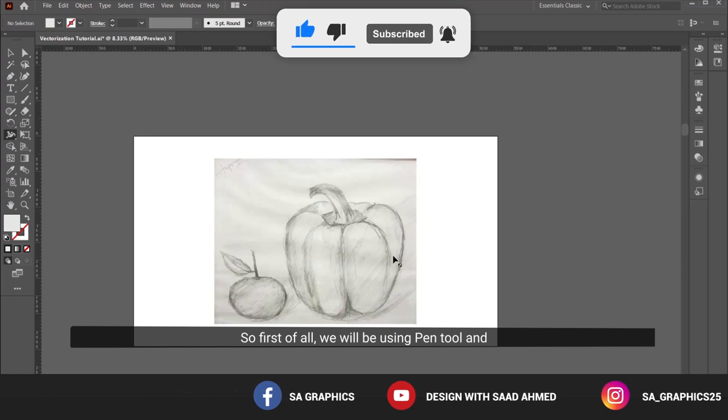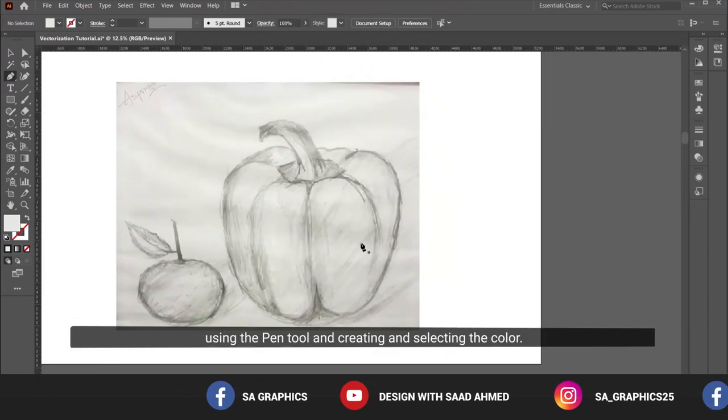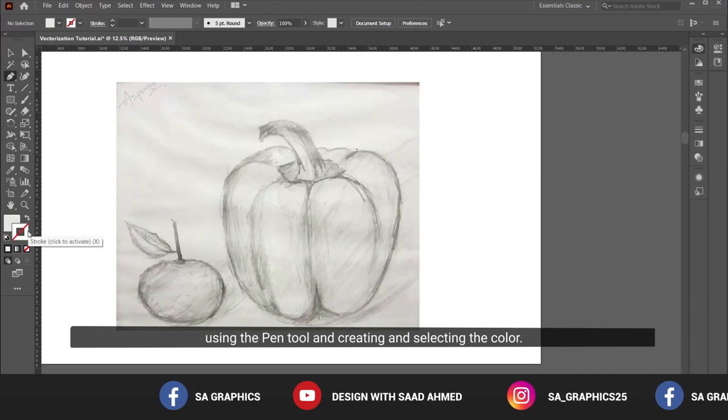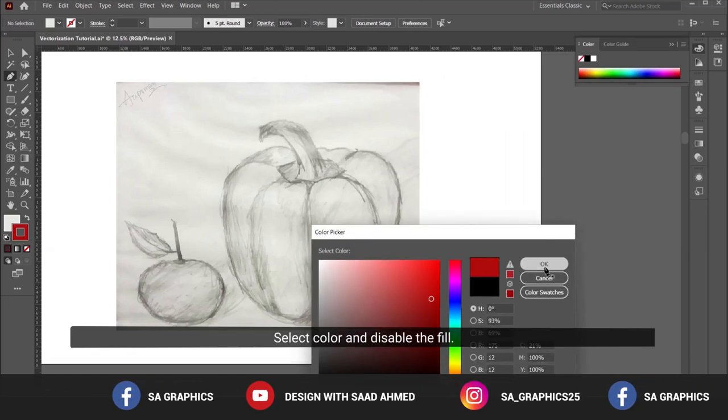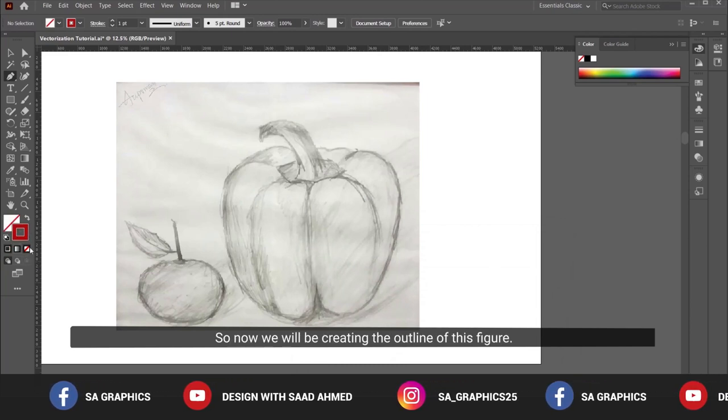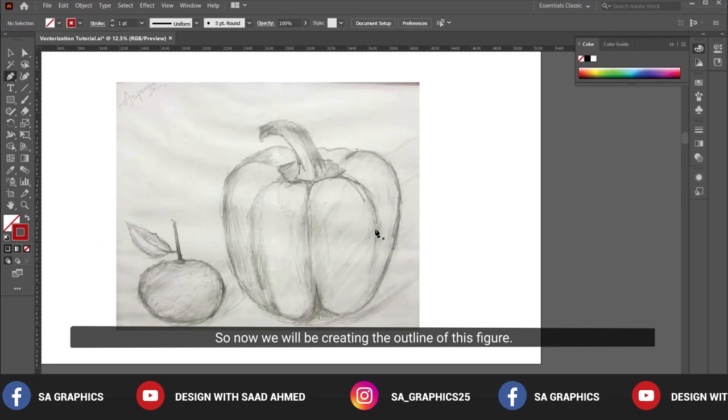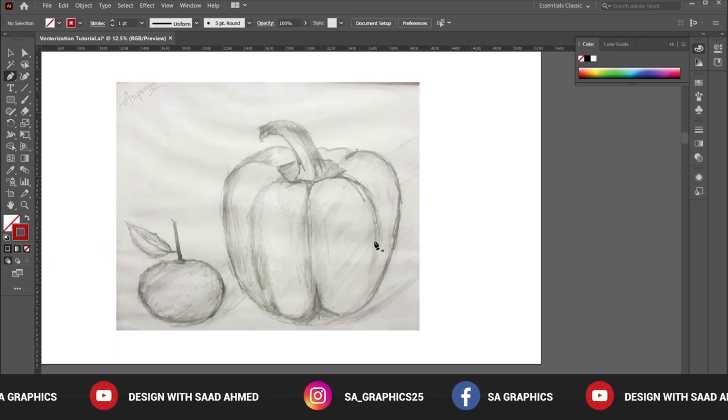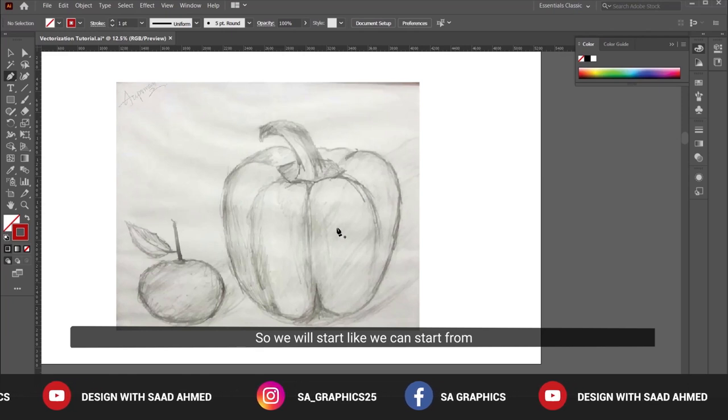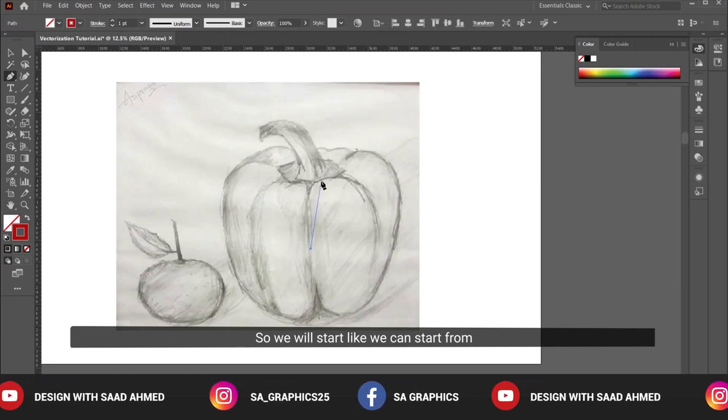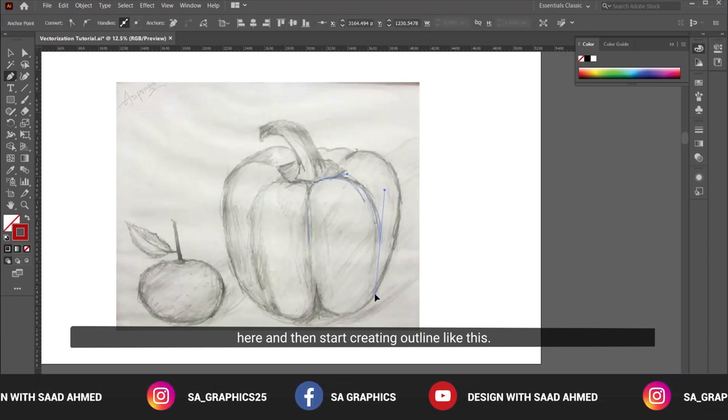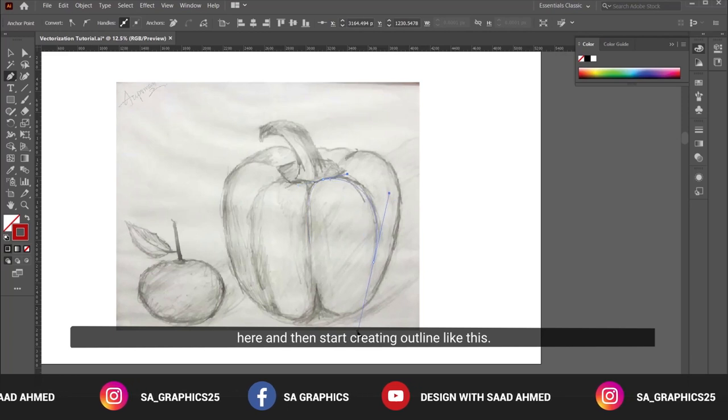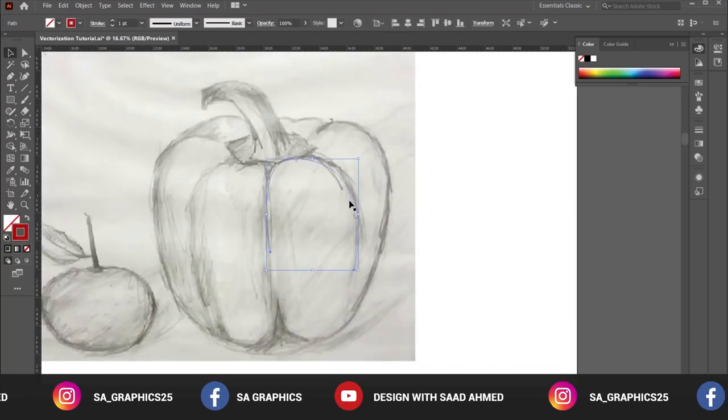First of all, we will be using the pen tool and creating the outline of this figure. We're selecting a red color and disabling the fill. Now we will be creating the outline of this figure, starting from here and then creating outlines like this.